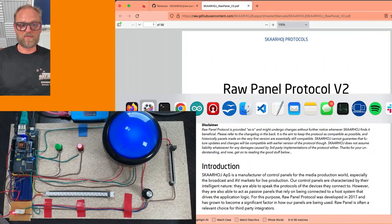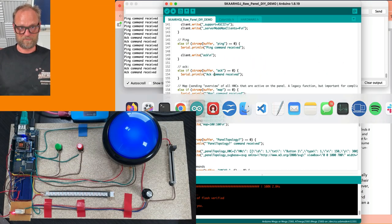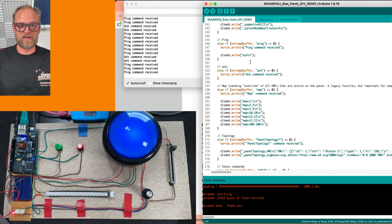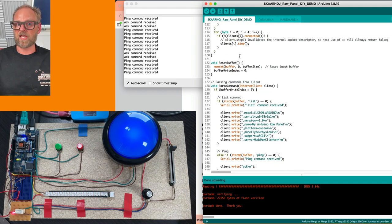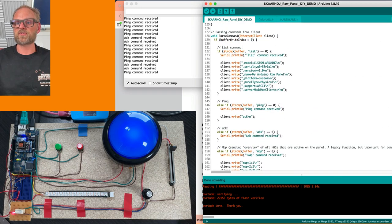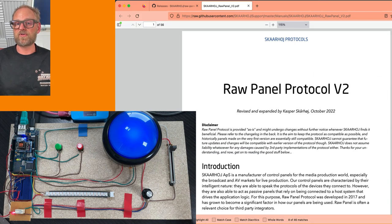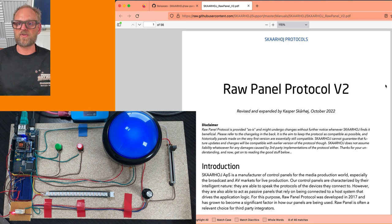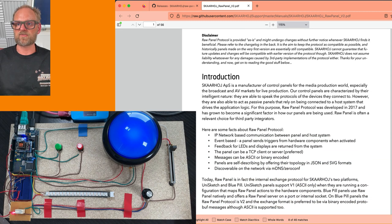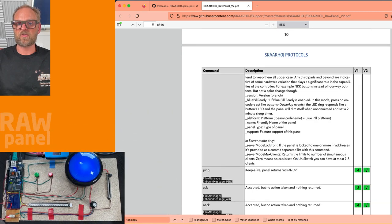Hello and welcome to this final episode where we'll be looking at creating your own raw panel using an Arduino. We are at the third episode looking at the source code of the Arduino, exploring all these code things and the raw panel protocol.